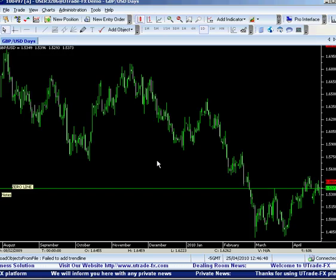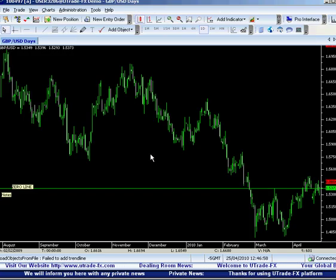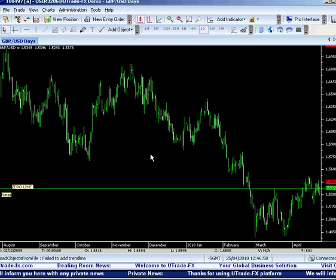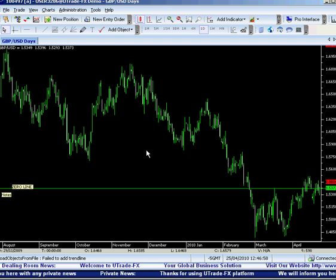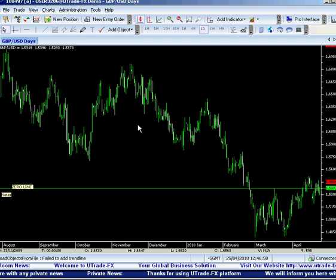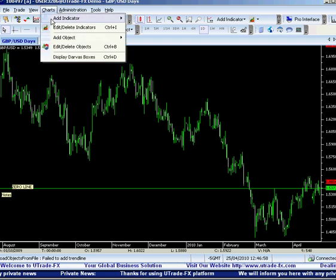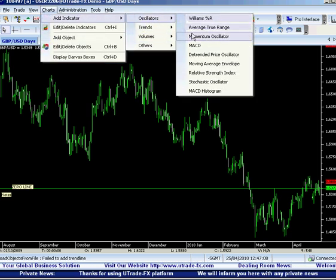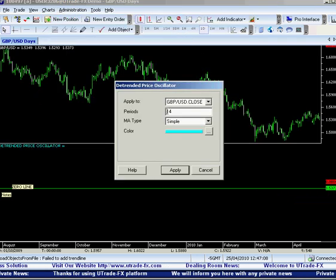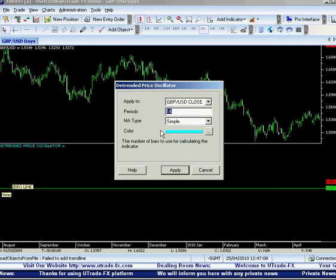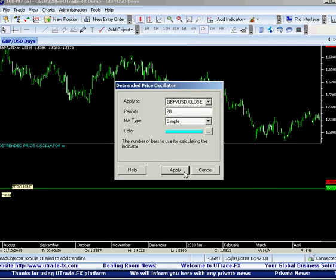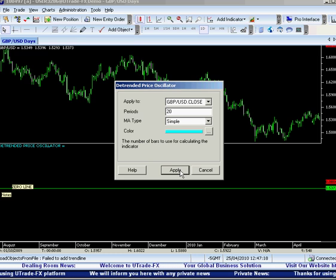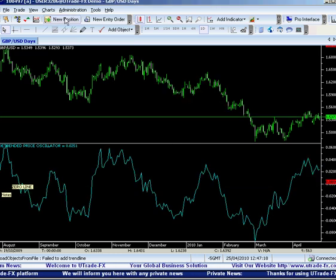The D-trend price oscillator is an indicator designed to remove trend from price and make it easier to identify cycles. On the chart, press 'Add Indicator,' then go to the oscillator section and press on the D-trend. Always place it at the 20-day period — it's better to identify trends using the 20-day simple moving average.